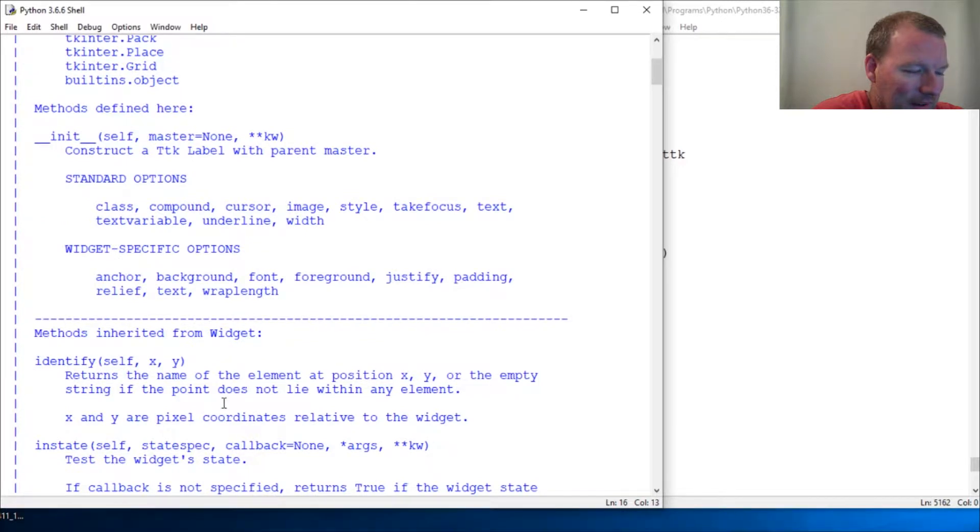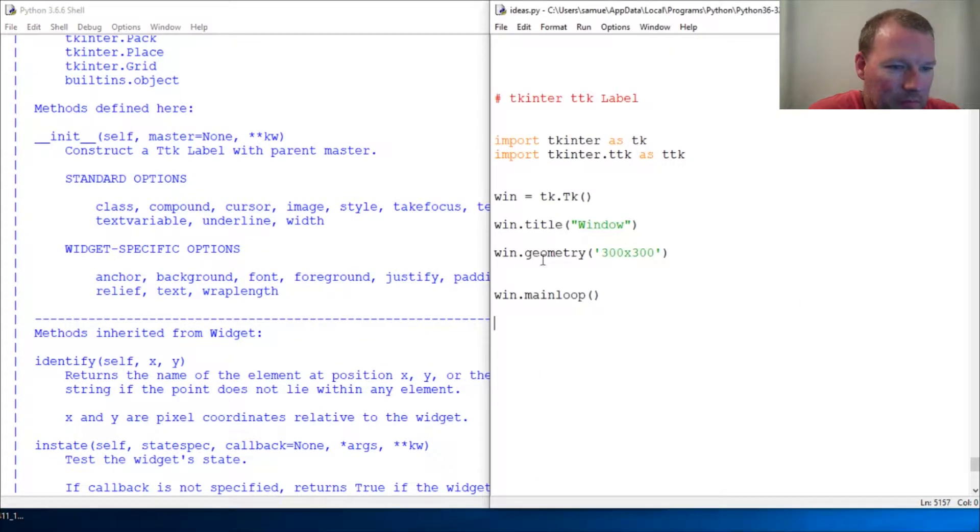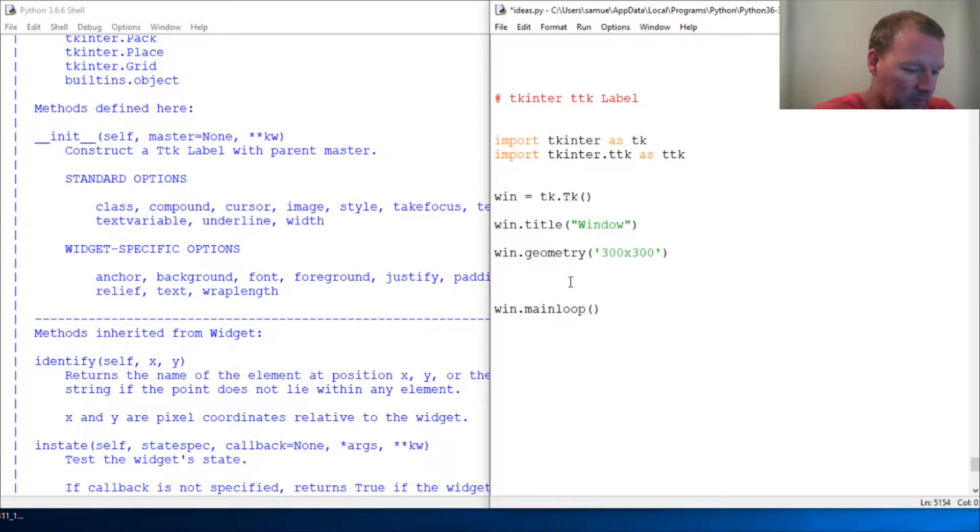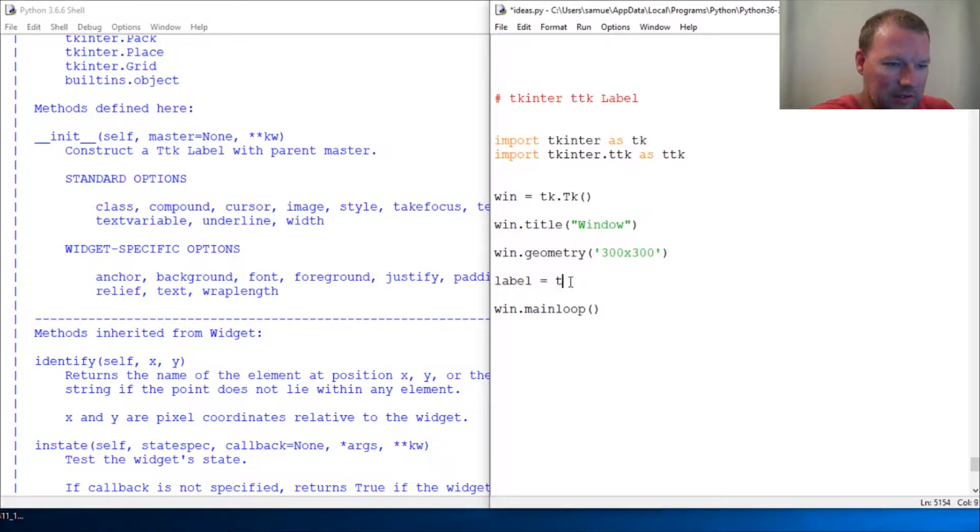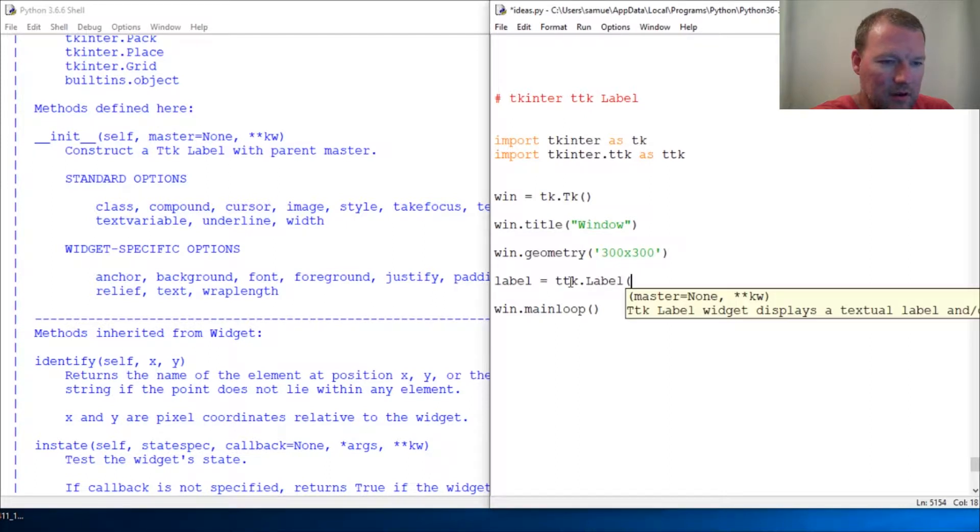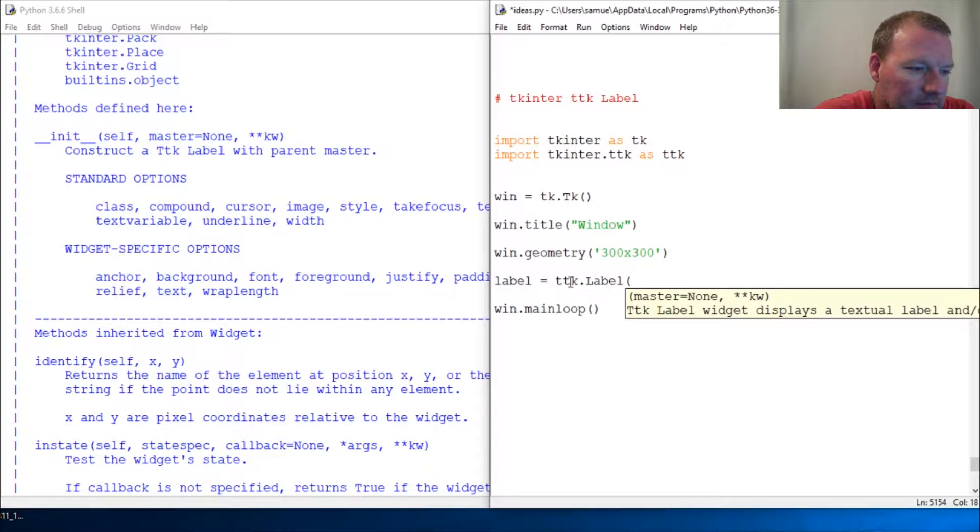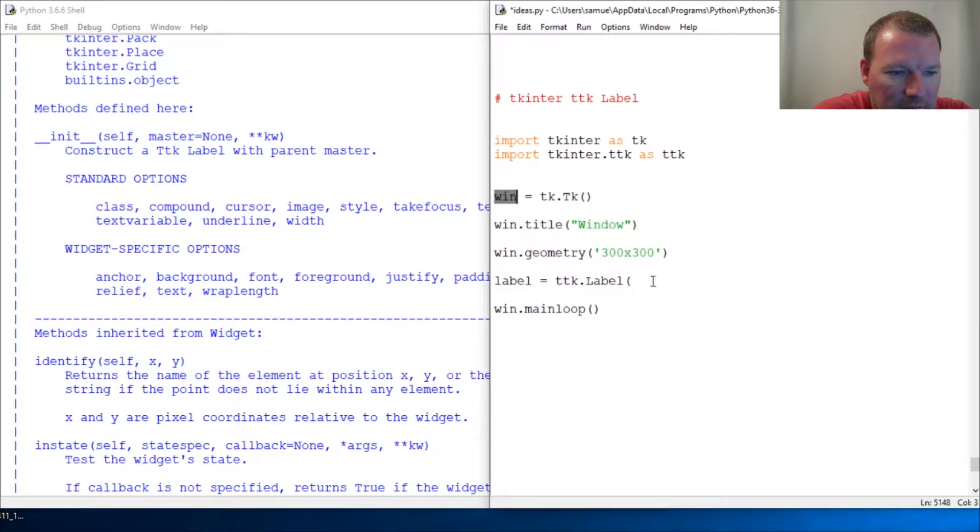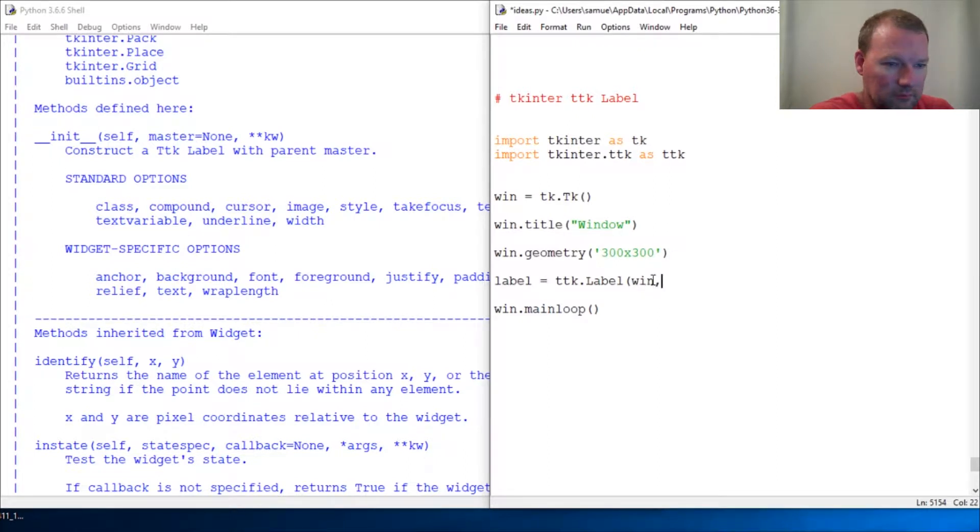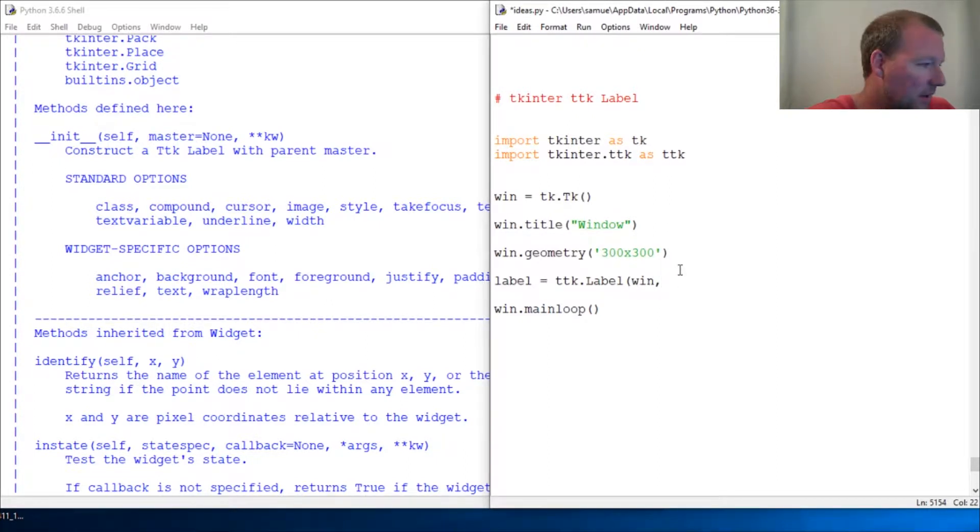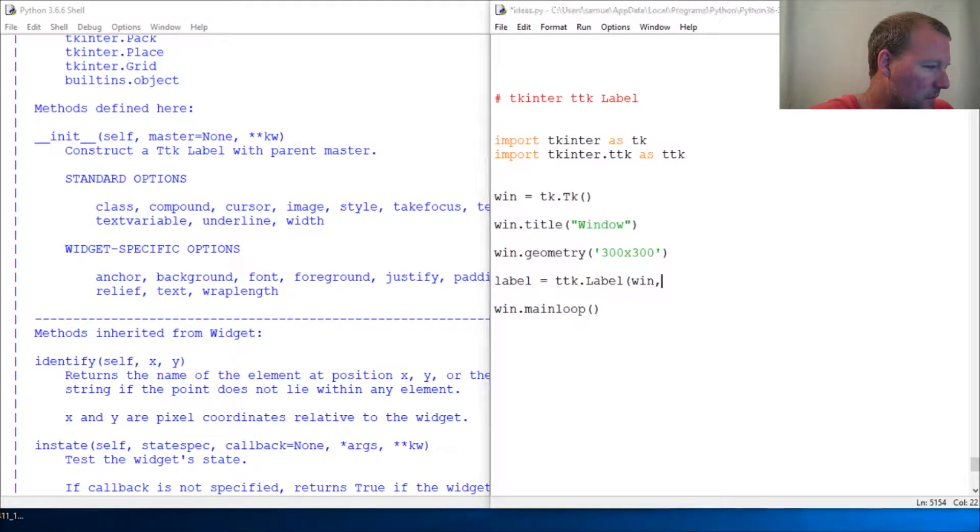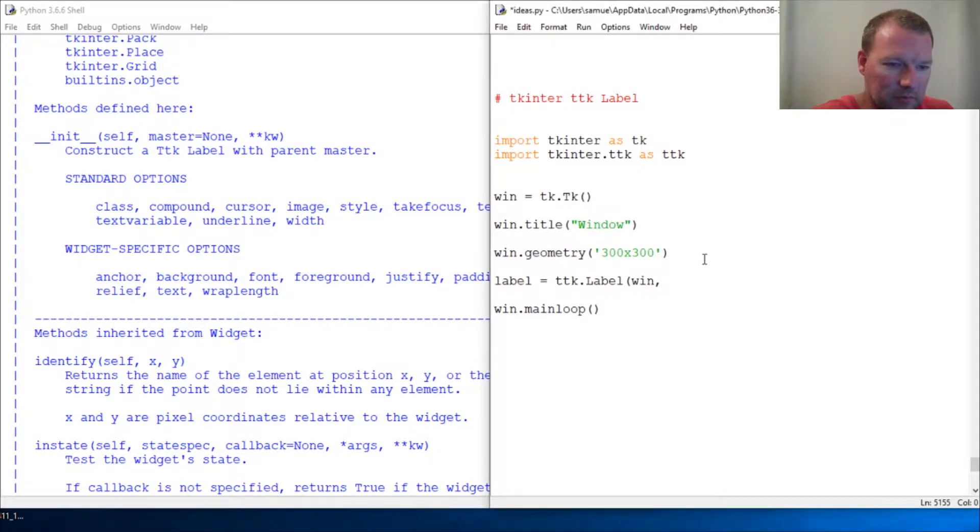It is pretty simple how this works. Label ttk dot L-A-B-E-L. Now this needs to know where it's going to put it and then what do you want it to say, and it's just this simple.